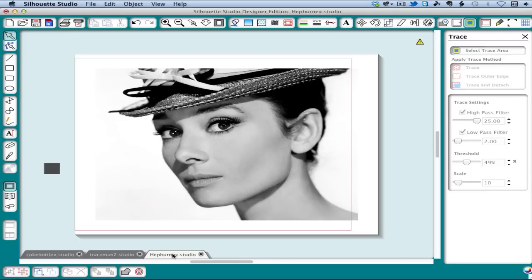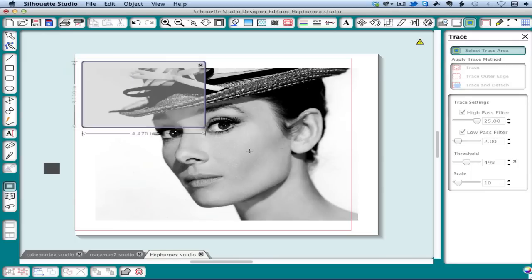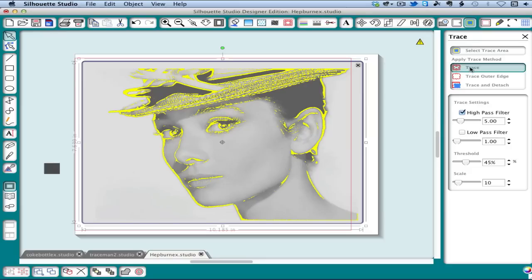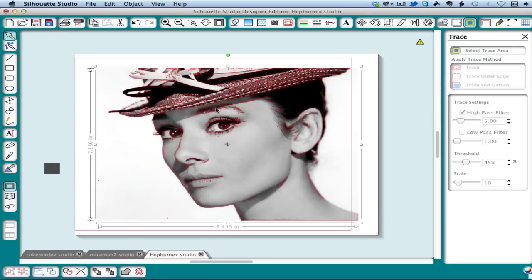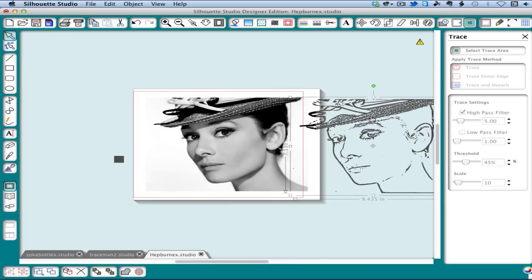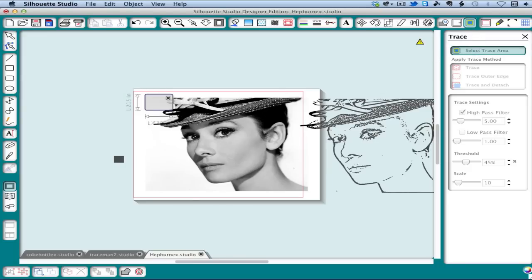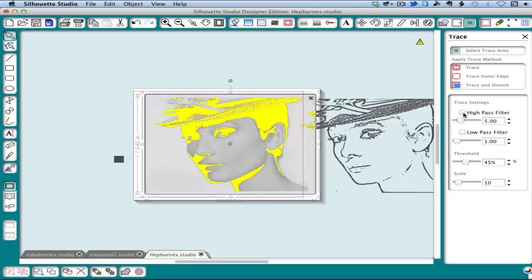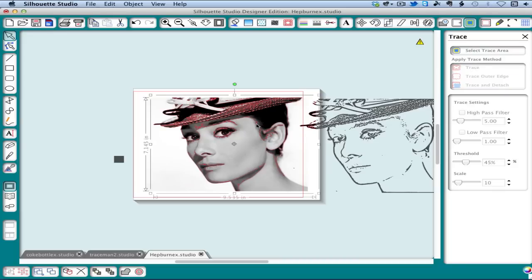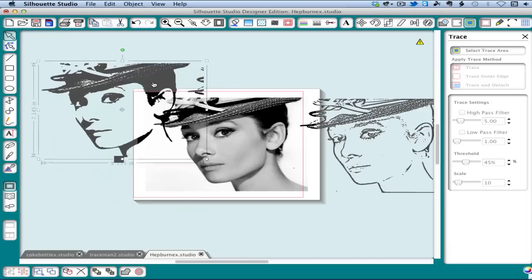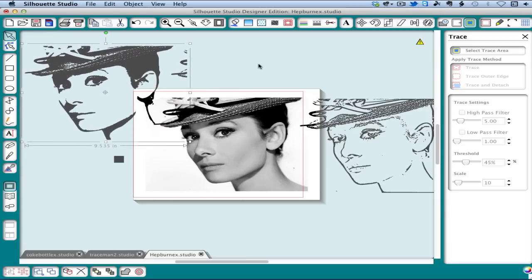So let's look at how tracing works on one of these ideal photos. If we do a High Pass trace on our Audrey Hepburn image, you'll see we get lots of detail, but not a very attractive image. Let's try it again with threshold defaults — these defaults work nicely because they are calibrated for the ideal photo. So there you can see you have a very nice image that would look great in vinyl. You may also want to turn on the Low Pass filter to eliminate some of that detail before you cut it.